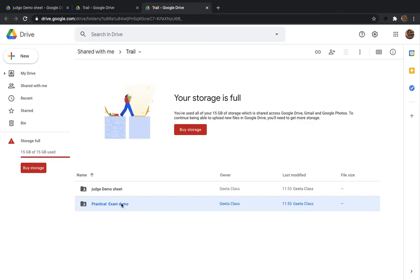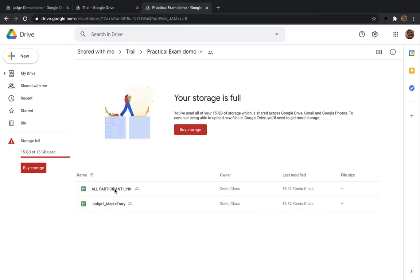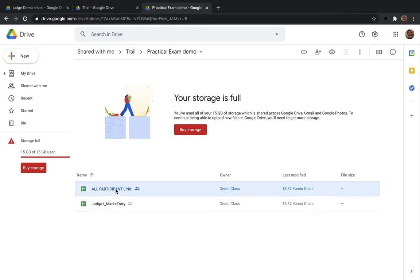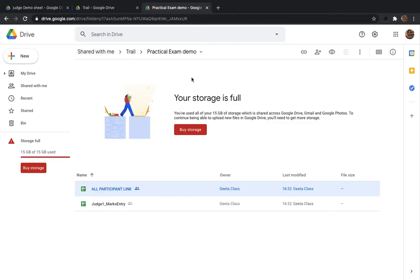There are two folders here. If you go to 'Practical Exam Demo,' you will see two files. 'Judge One Marks Entry' is the one we need to make many copies of. The other file will allow you to keep a record of which link is given to which judge — this should be renamed as 'All Judge Link.' We will do that later.